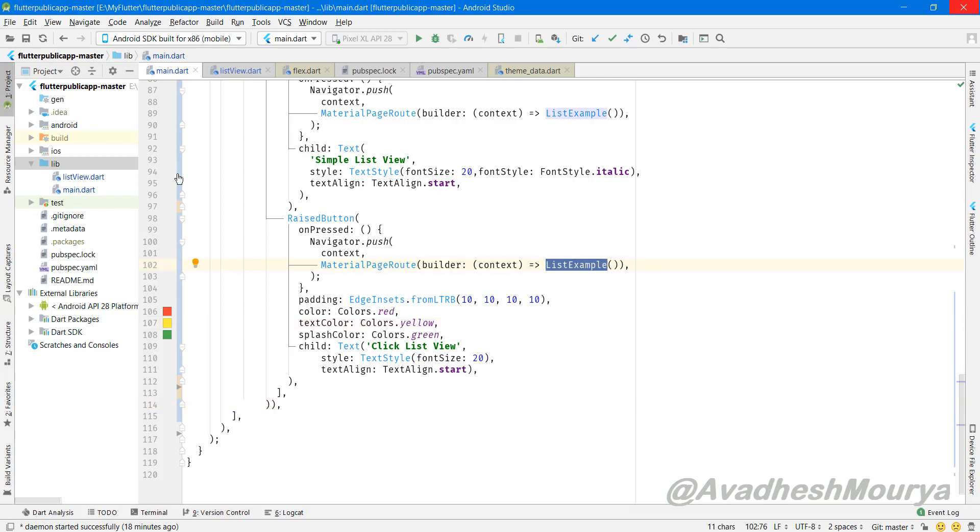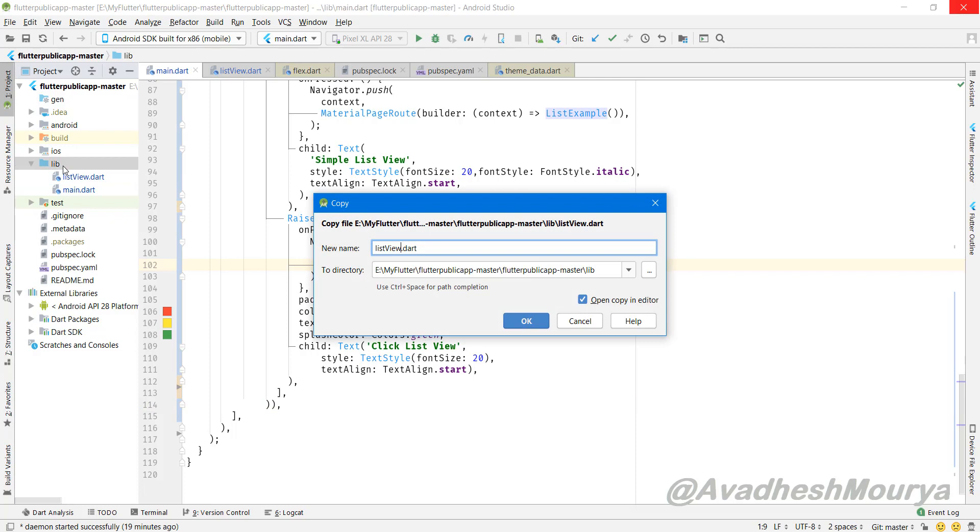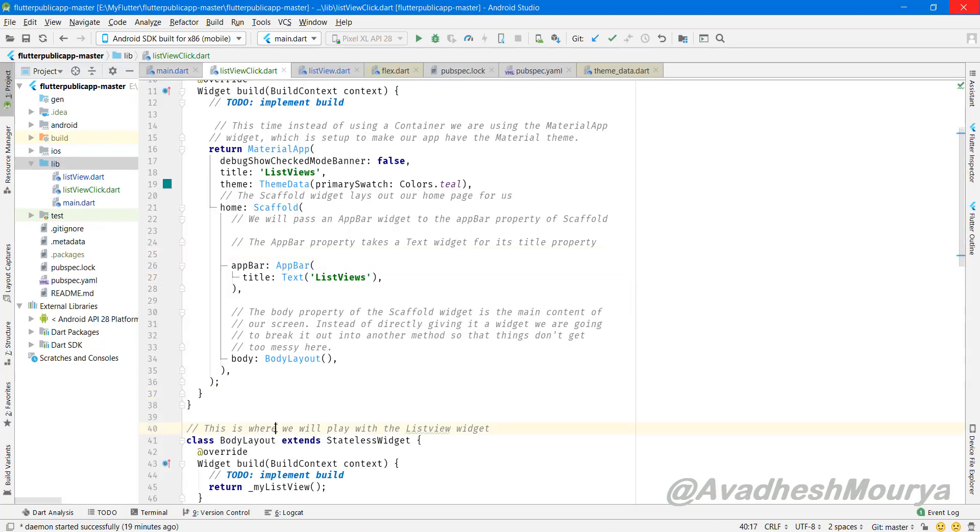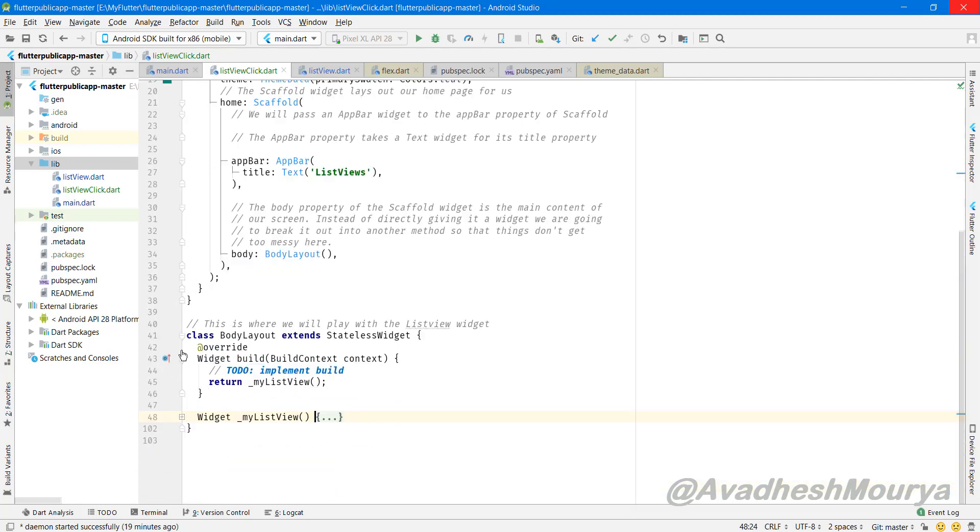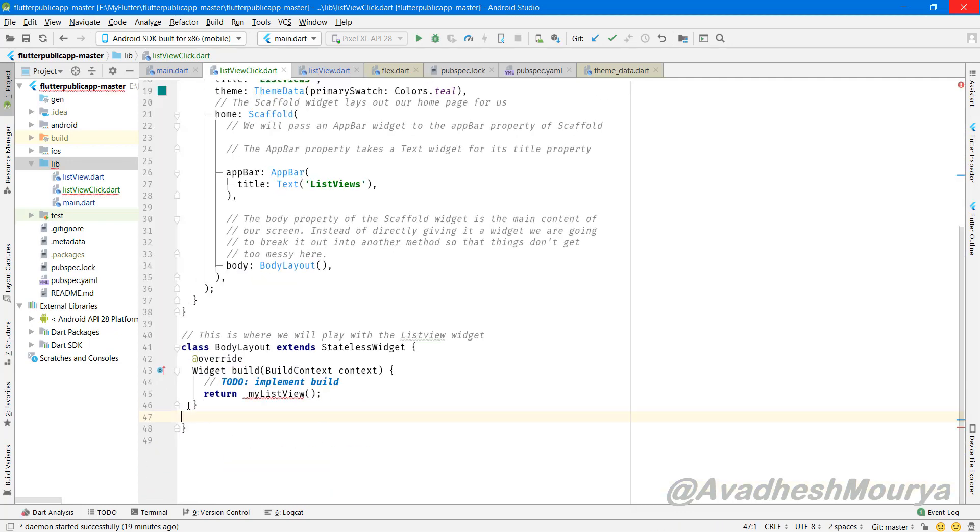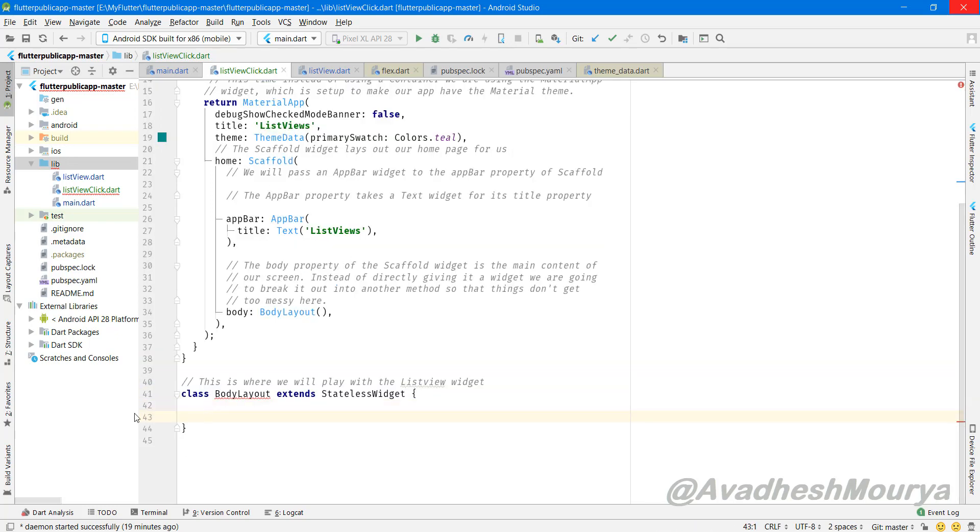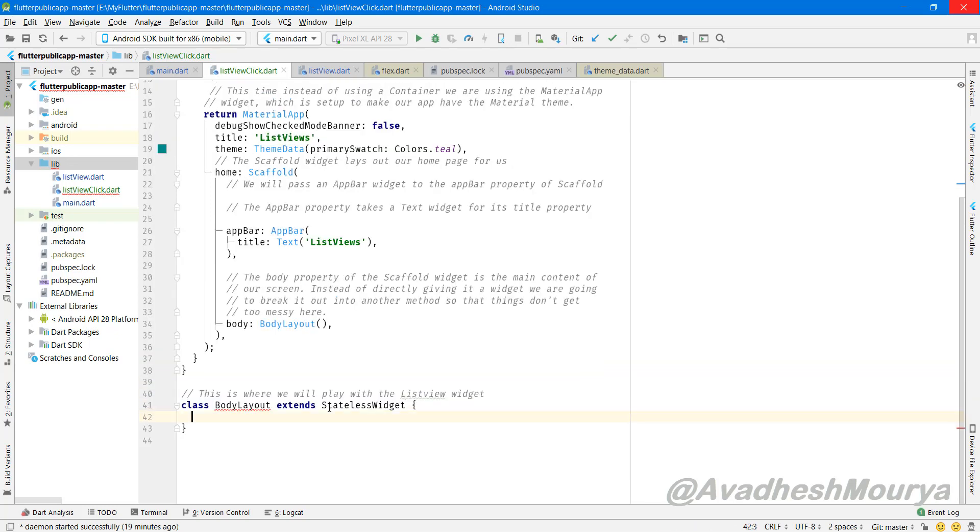And even with different widgets. So what we will do is we will create one class and we'll copy paste the ListView class and implement the list click, and we will change some of the code according to our requirement. You can do a lot more things in ListView according to your requirement.